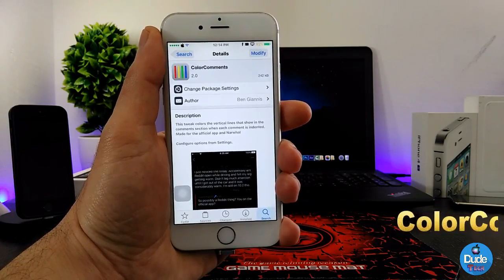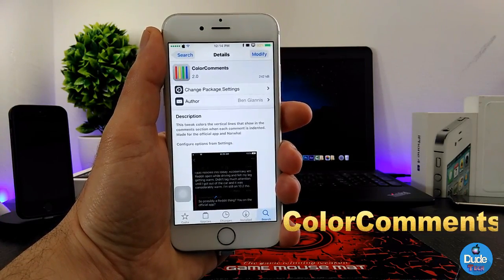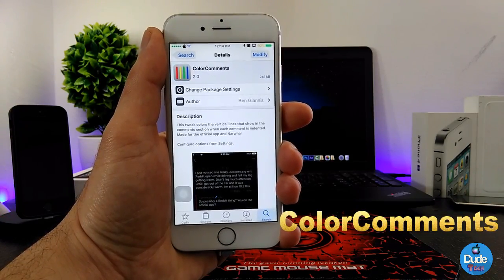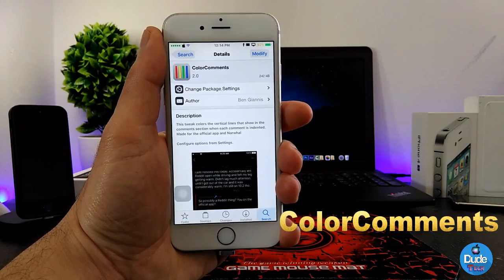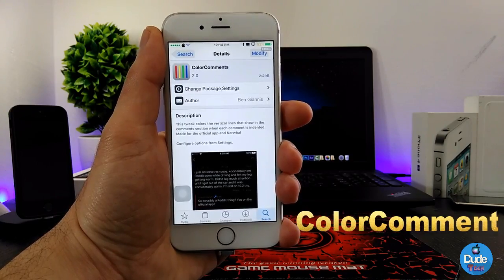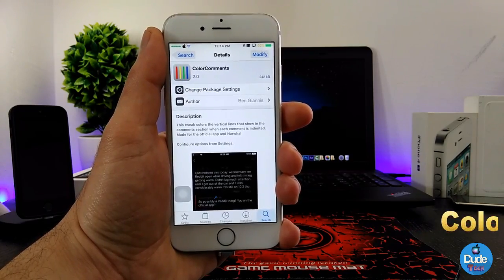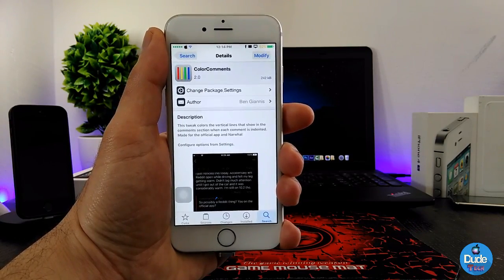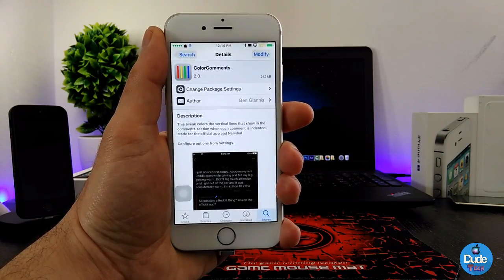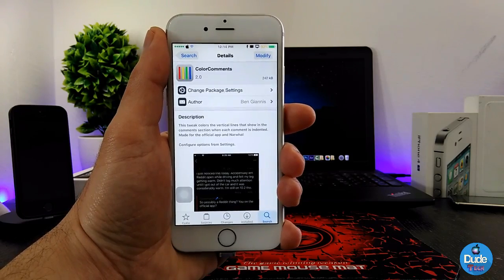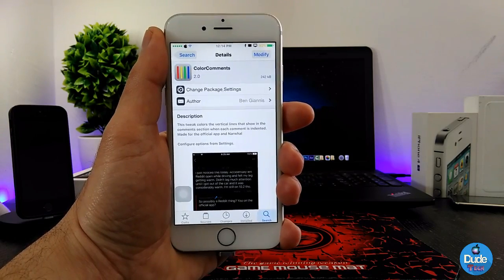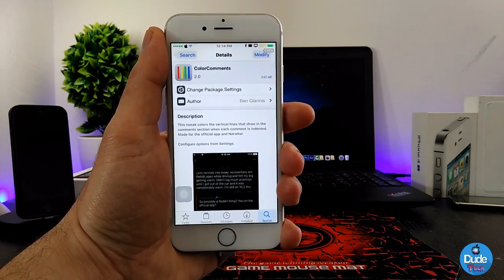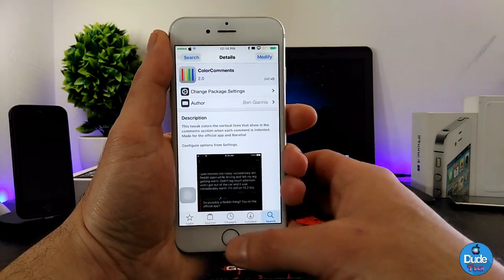Color Comments — when you download this tweak, it's going to colorize the vertical lines when you have a conversation or comments with somebody using your iDevice. I'm going to show you guys how you can set those colors using that tweak.